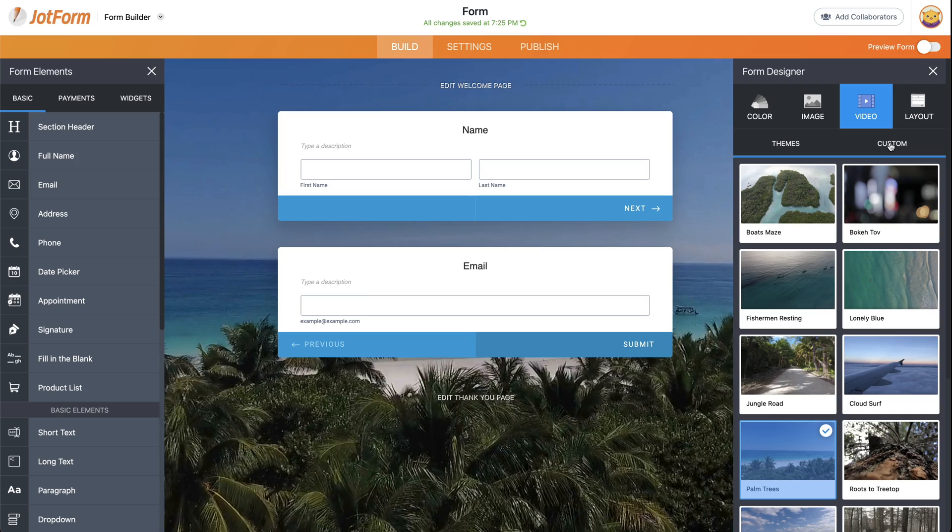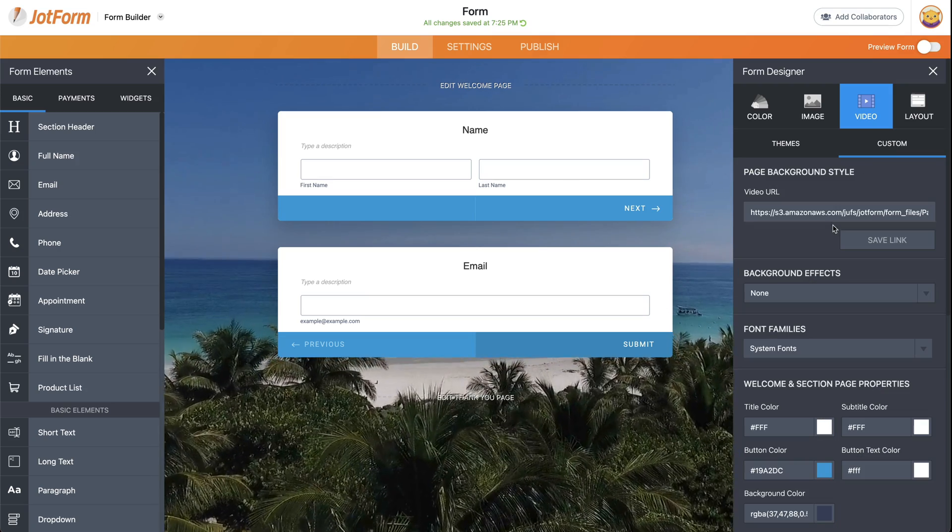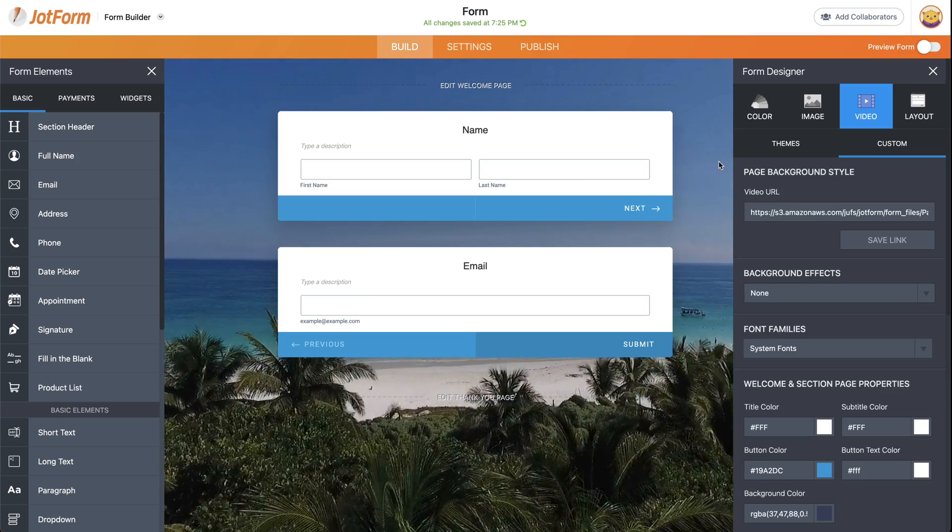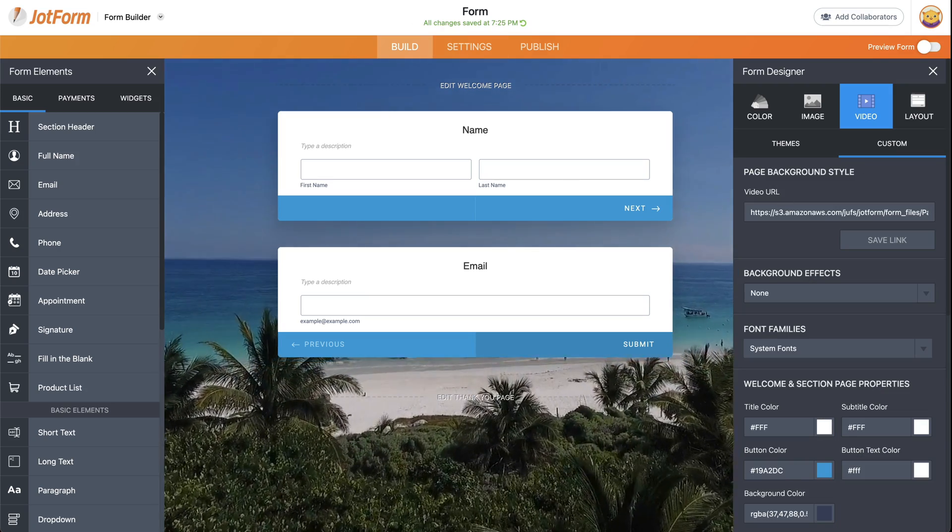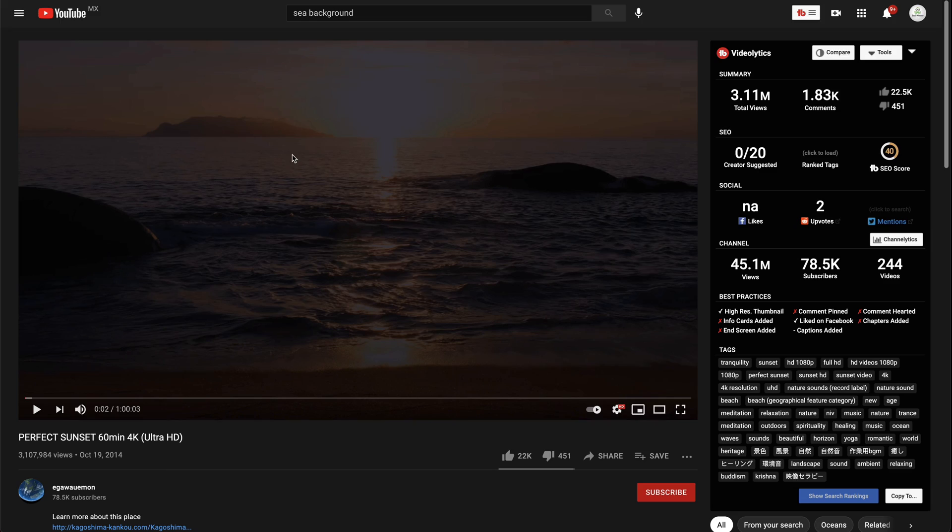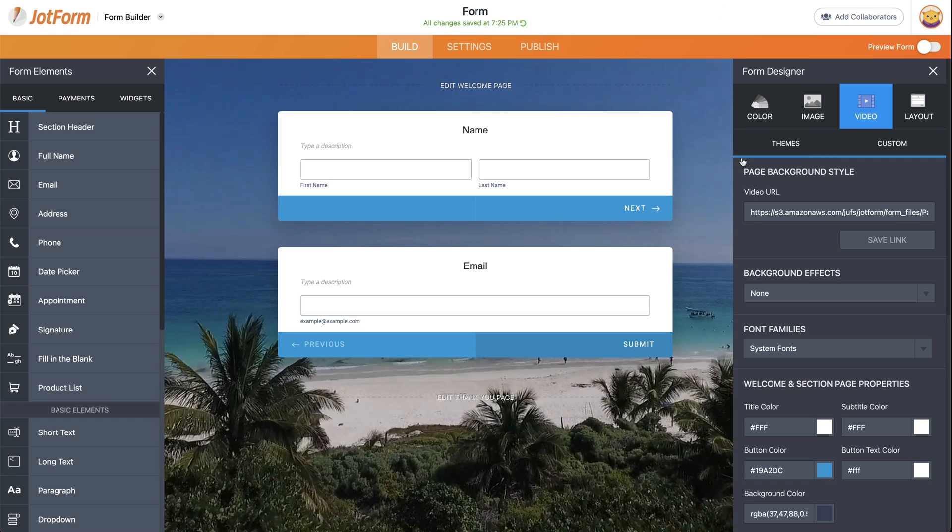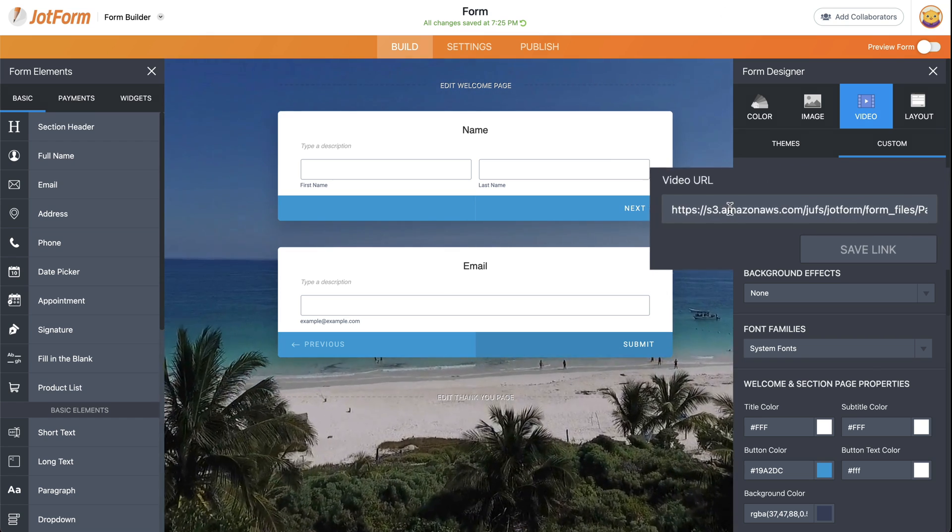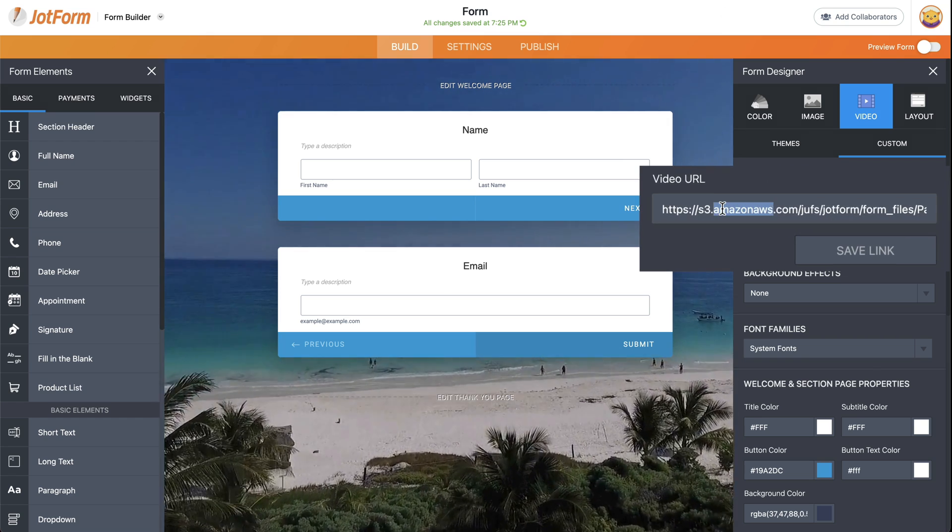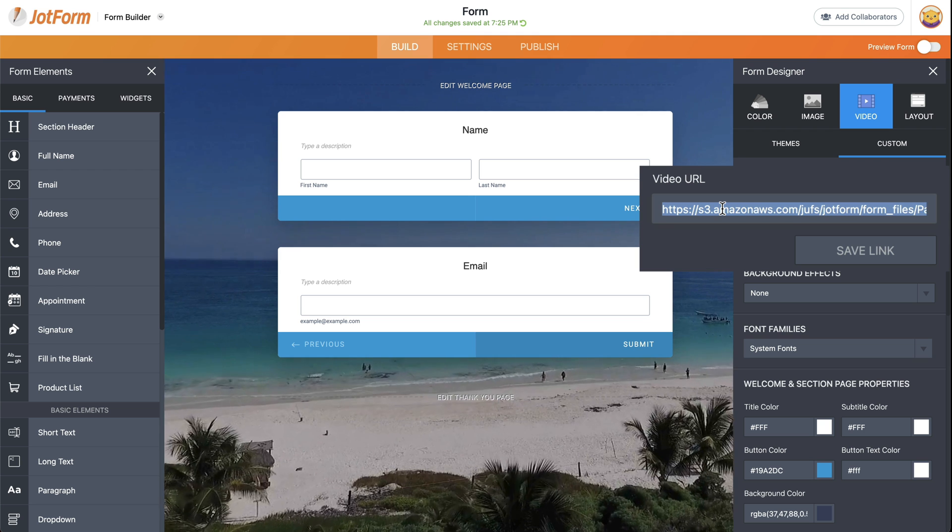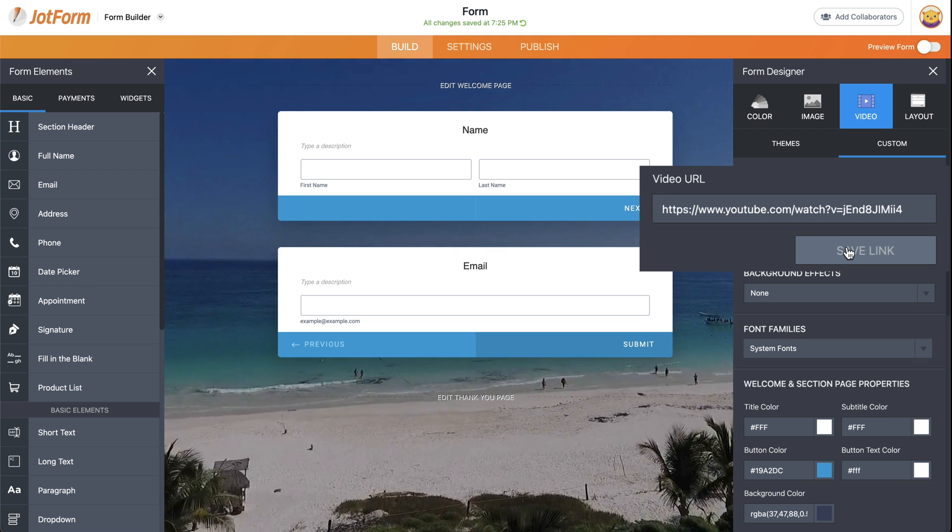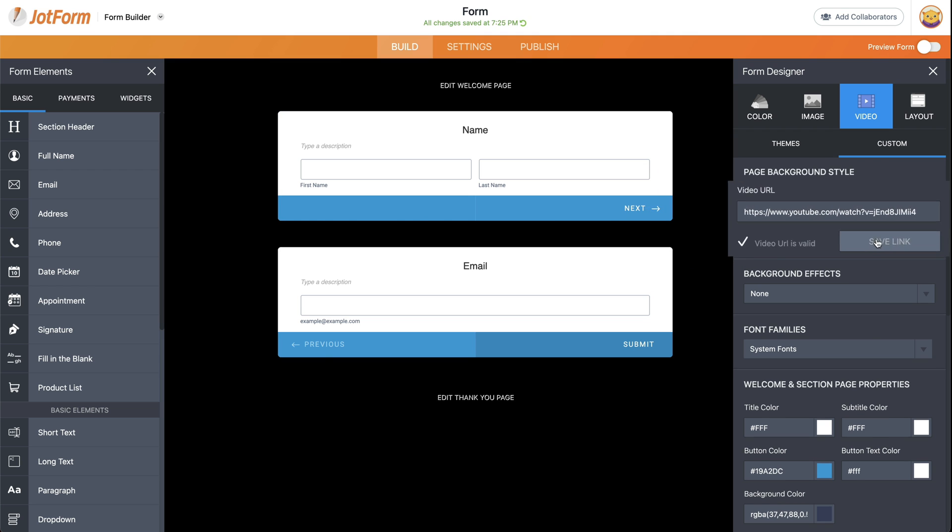Let's go ahead, go to custom. And in this case, we're going to use a video from YouTube. So I just managed to find this video. I see background and it's better because these YouTube videos are optimized. So let's go ahead and add the link from YouTube. Save the link.